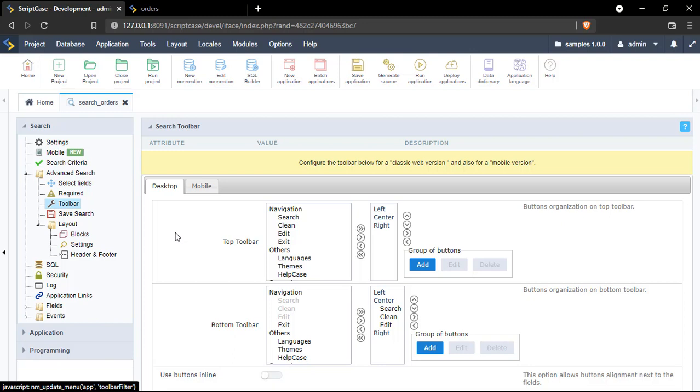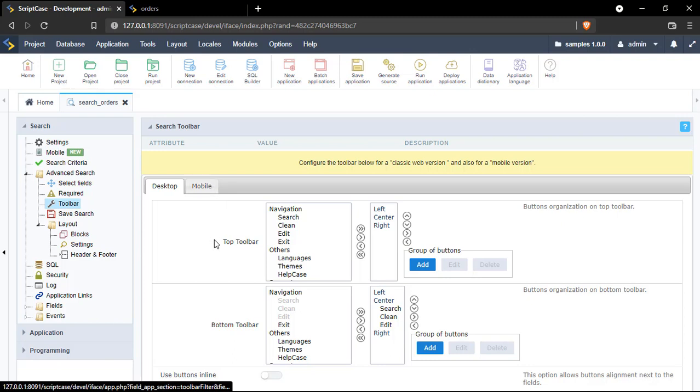So this is pretty convenient because maybe you can enable all kind of options when the user is running the application at the desktop, and maybe you can enable less options while they use the mobile view.